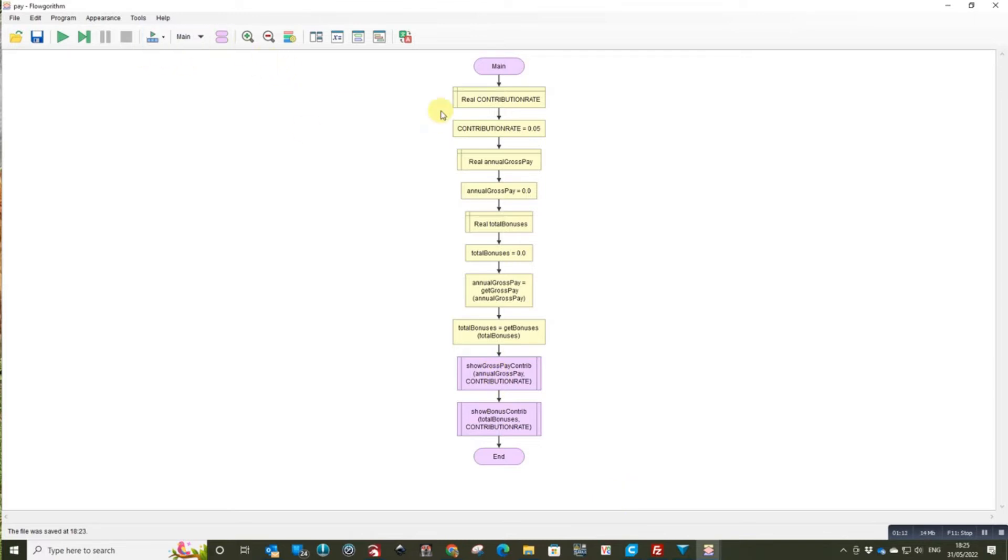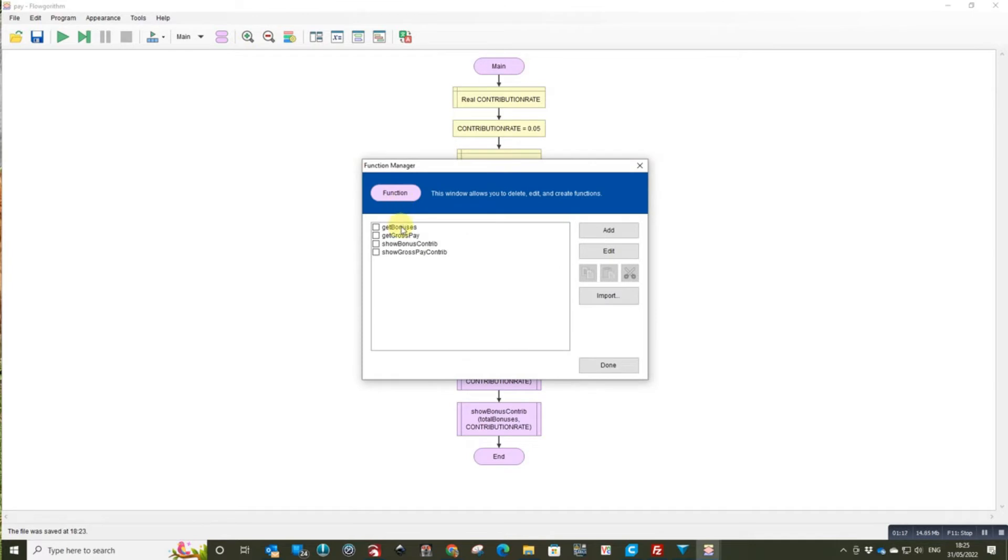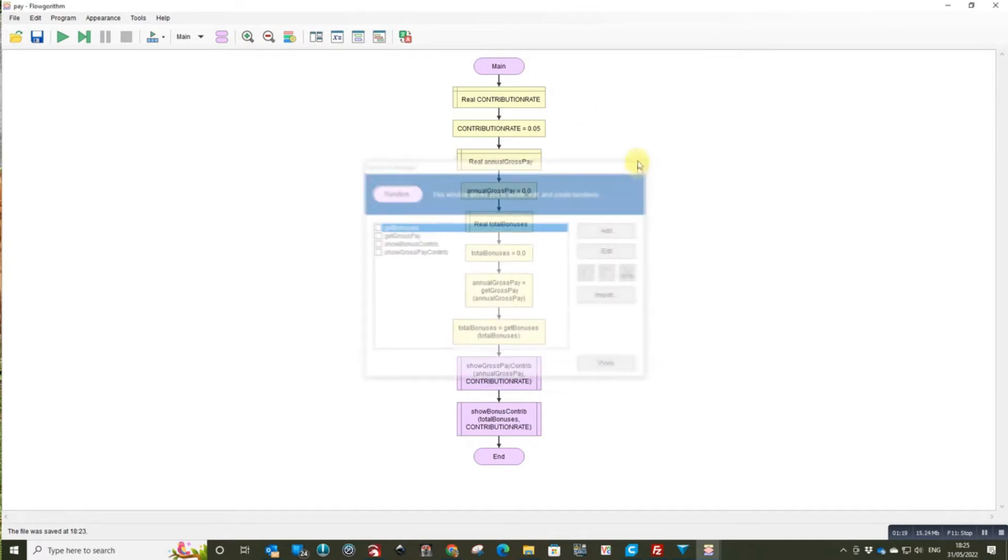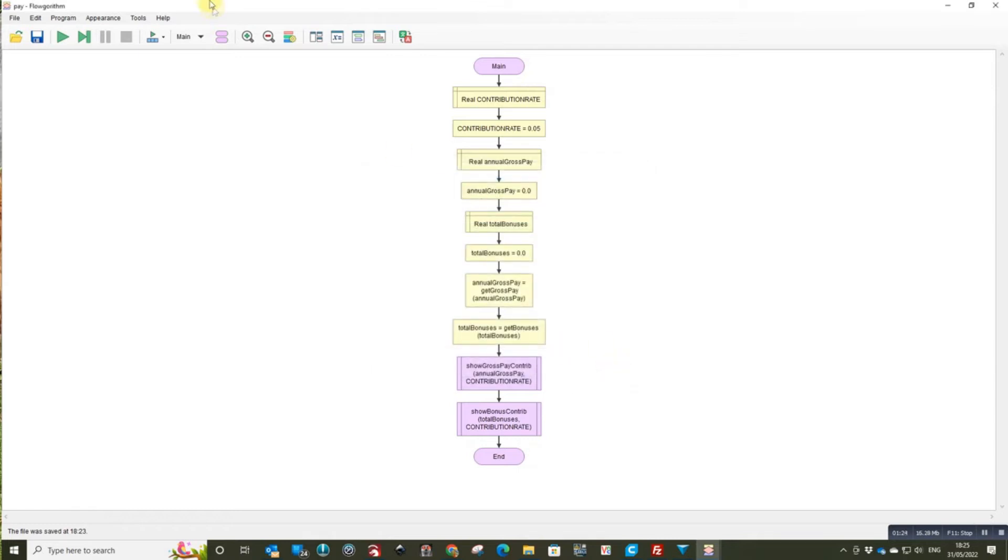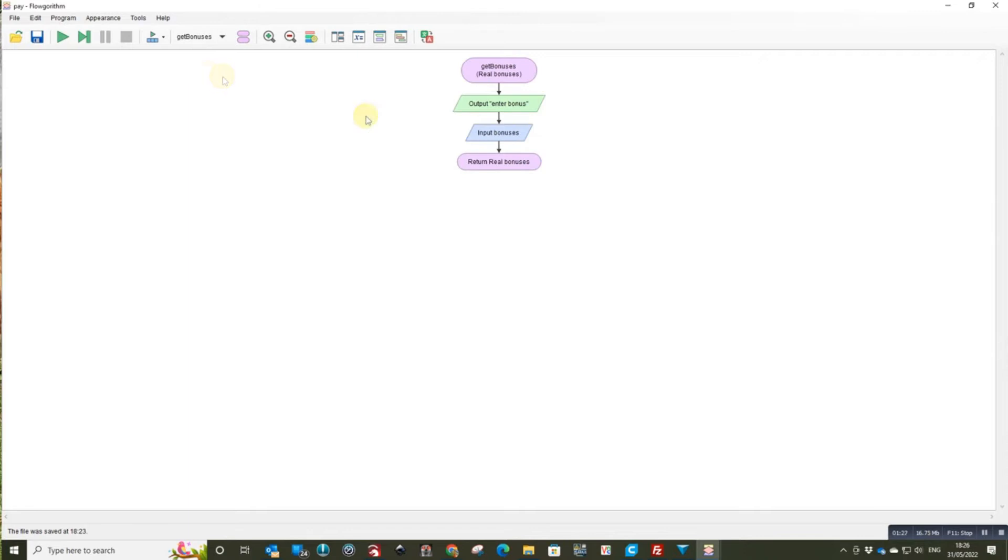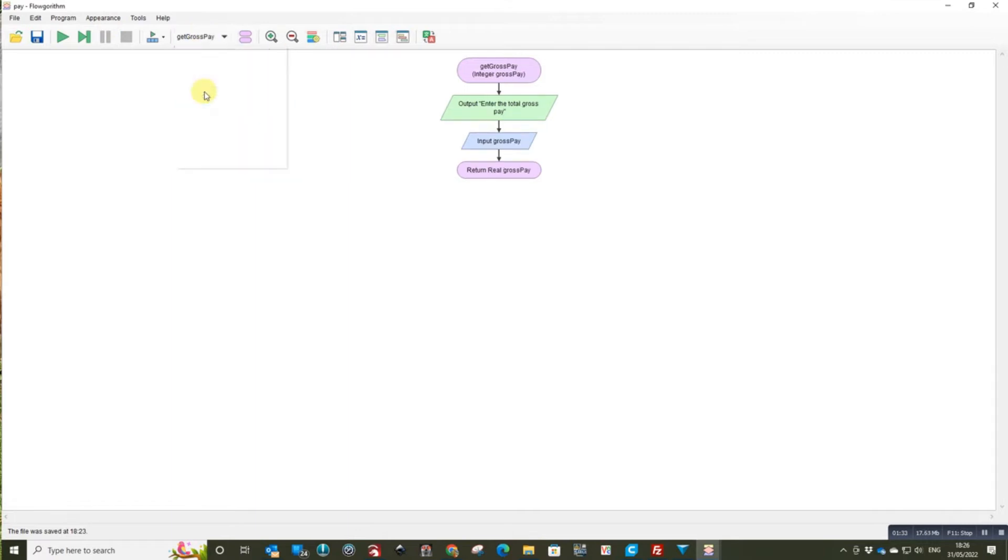So if I look at the individual functions, oops let's undo it through here, there we go. So that one just gets the bonus and returns it back, gets the pay,